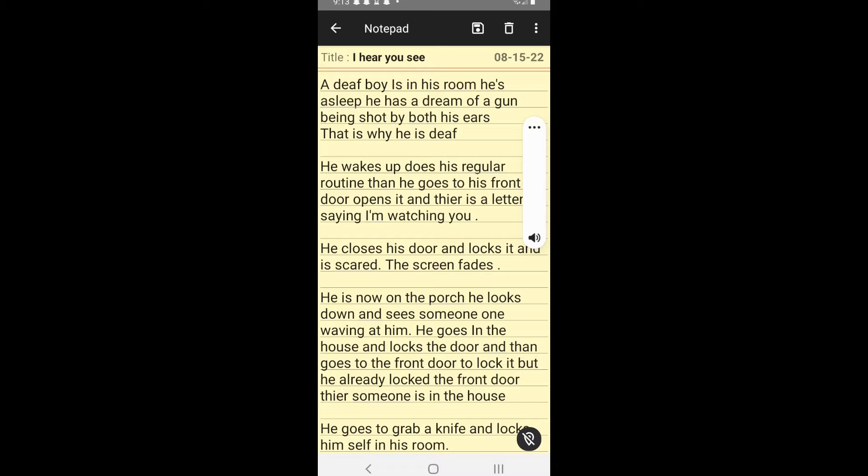Okay guys, as you can see, this is the script. And I'll let you guys go ahead and read this.